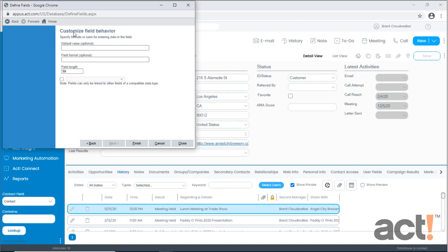For field customization, I want to minimize the mistakes that get entered into this field, so I'm going to set some limits. I'm not going to put anything in the default value, but I do want to use the field format field to control the type of data that gets put in this field. Let's say that all of my account numbers begin with two letters and then end with four numbers — for example, AB1234. If I use the at symbol it's going to represent letters, so I'm going to put two at symbols to force two letters. Then the number symbol represents numbers, so I'm going to put four number symbols to force four numbers at the end of the account number. Now for field length, all my account numbers are going to be six characters long, so I'll put the number six here. And that's all I need to do, so I'm going to click Finish.